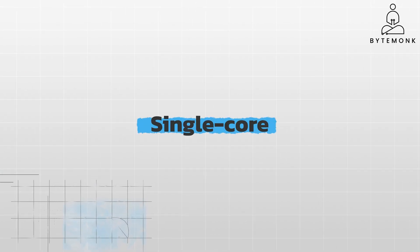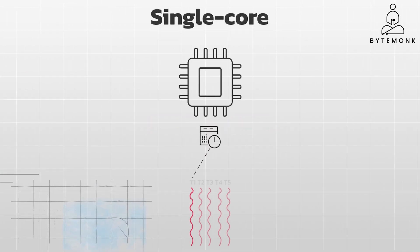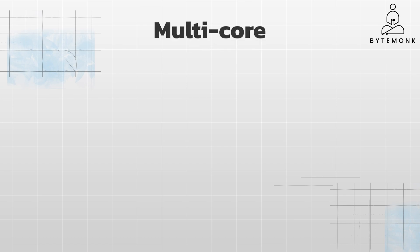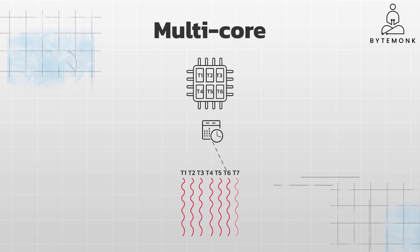In a single core computer system, concurrency means the processor quickly switches between different tasks or threads. Even though only one task is actively executing at any given moment, the rapid switching makes it appear as if multiple tasks are happening at once.